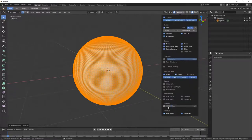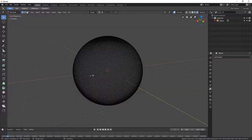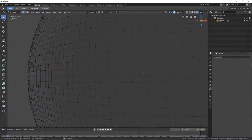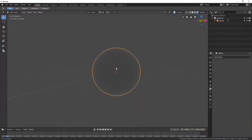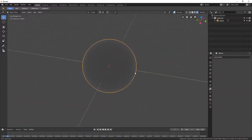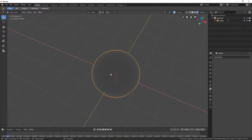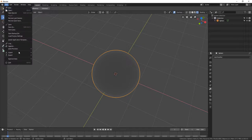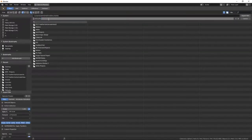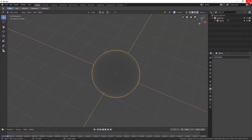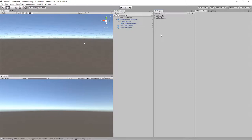We can turn on normals on faces in wireframe mode — they're inside the sphere, which is what we want. The camera is going to be inside this sphere, so we want the normals pointing inward rather than outward. I'll go File > Export FBX, save it to the desktop, call it 'sphere,' and hit Export FBX. We're done in Blender.